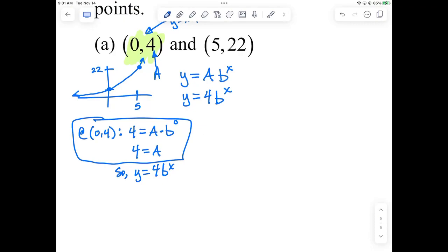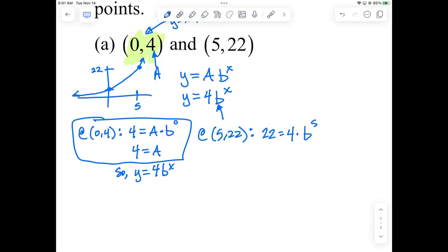Now we take the other ordered pair — the point (5, 22) — and plug it into this version since we already know A. We get 22 equals 4 times B to the 5th power. We have one equation with one unknown. Now we divide both sides by 4, and get B to the 5th equals 22/4.